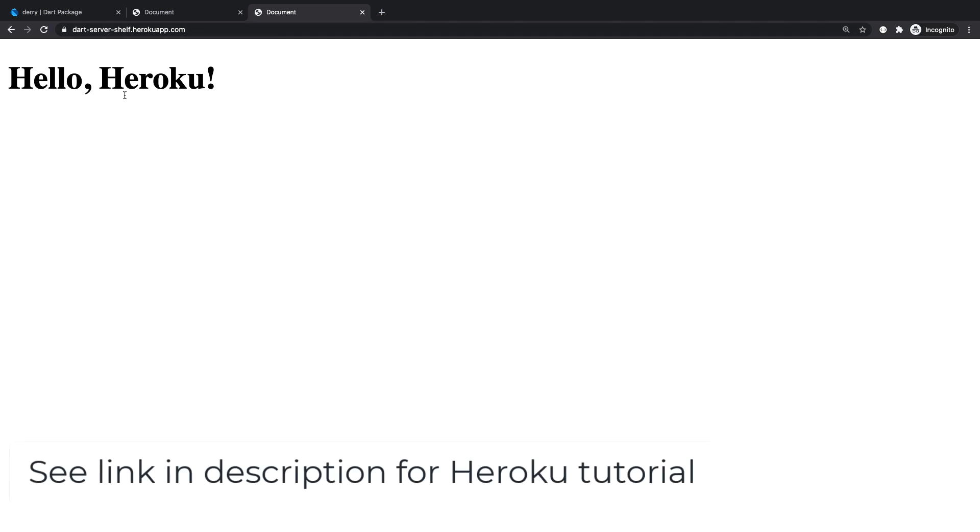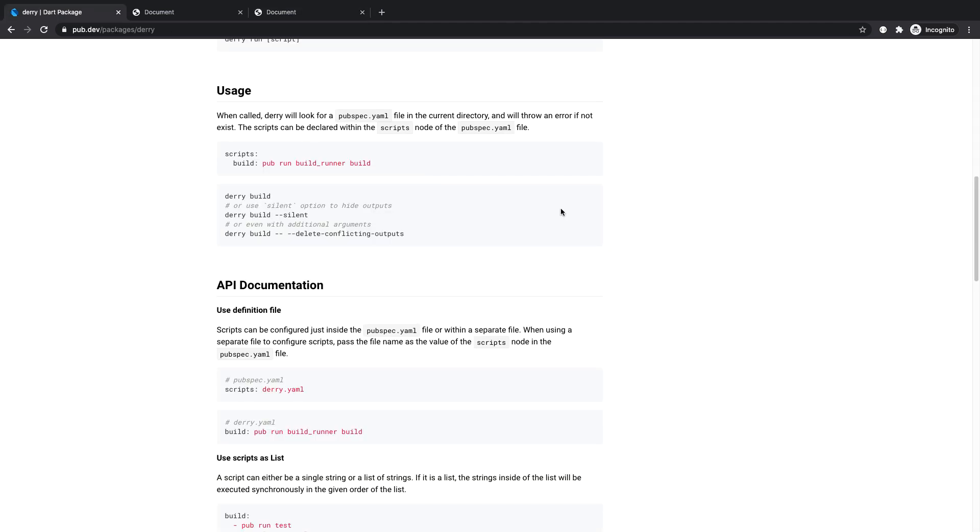For anyone interested in learning how I deployed this to Heroku, I've got a video on my Patreon page demonstrating that. There's also a written blog post that I'm going to link to in the description, so check those out.